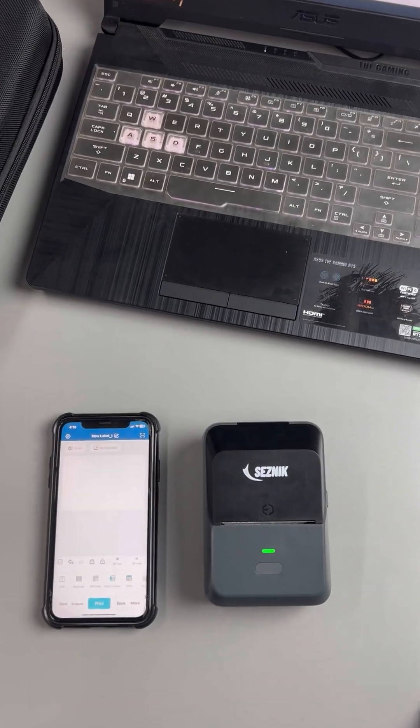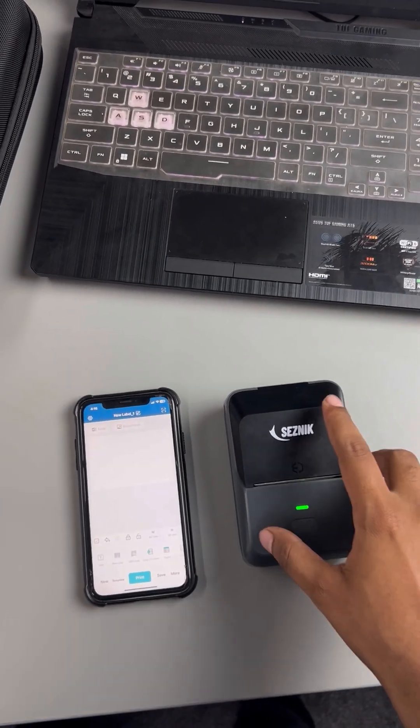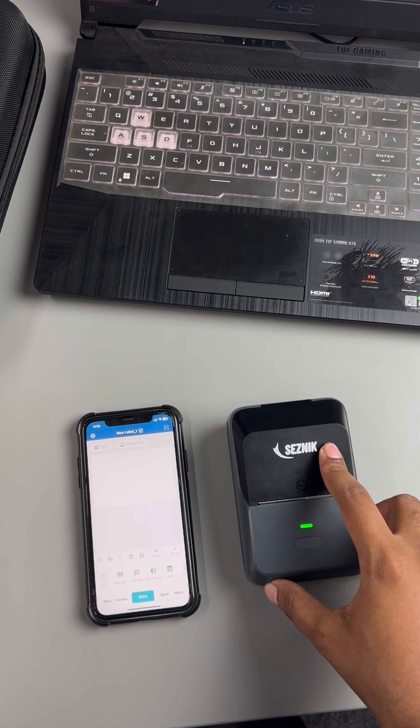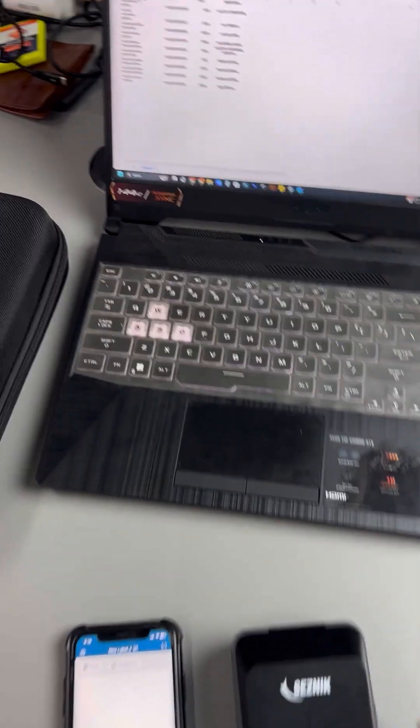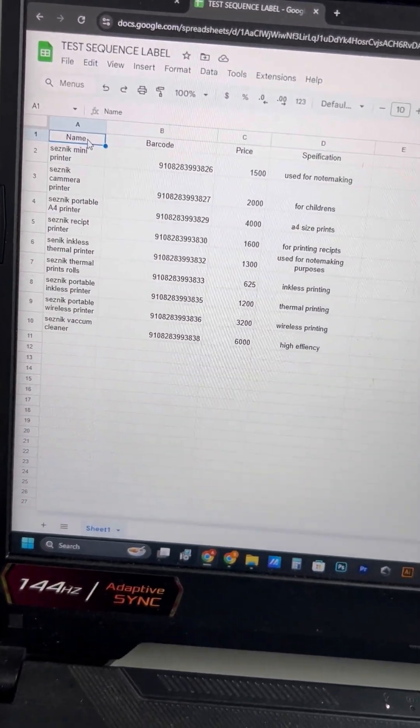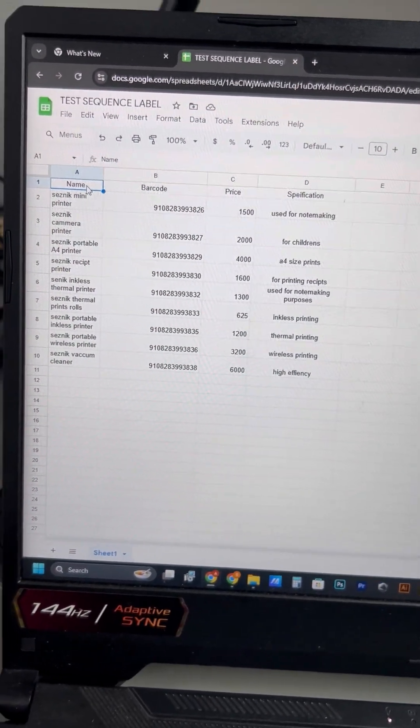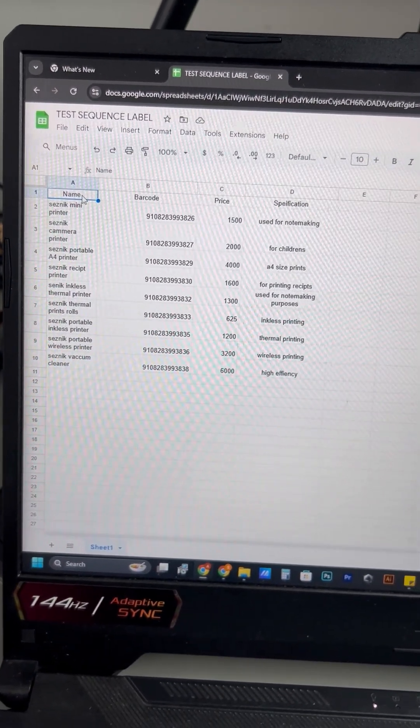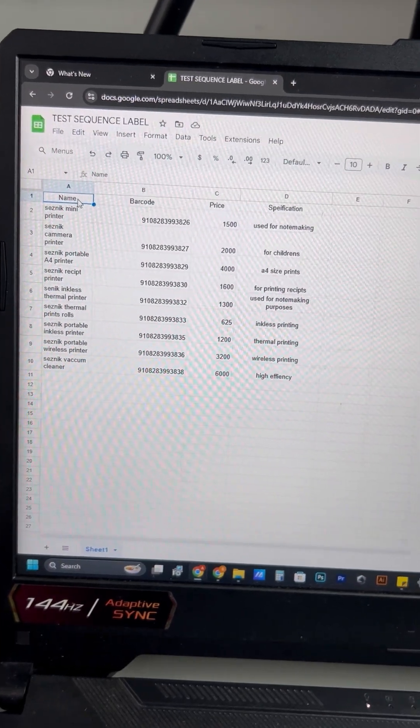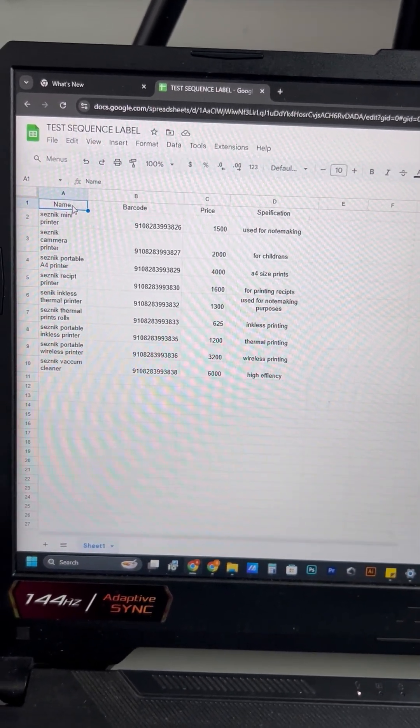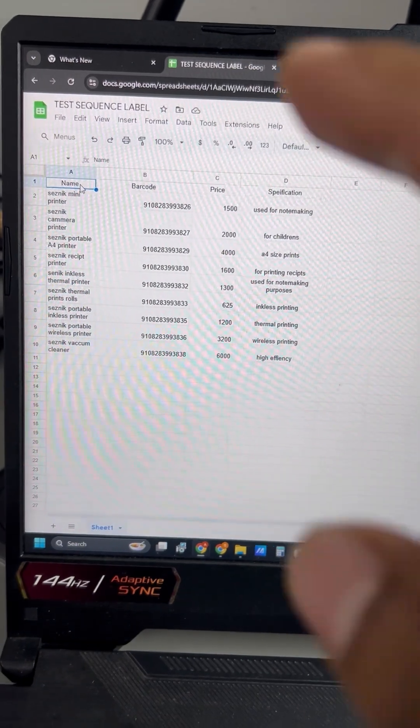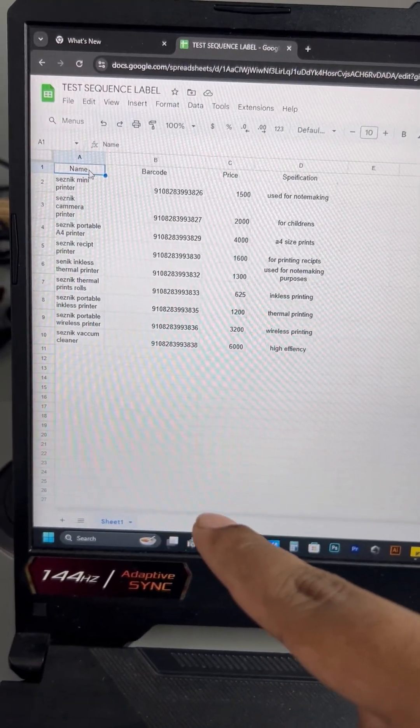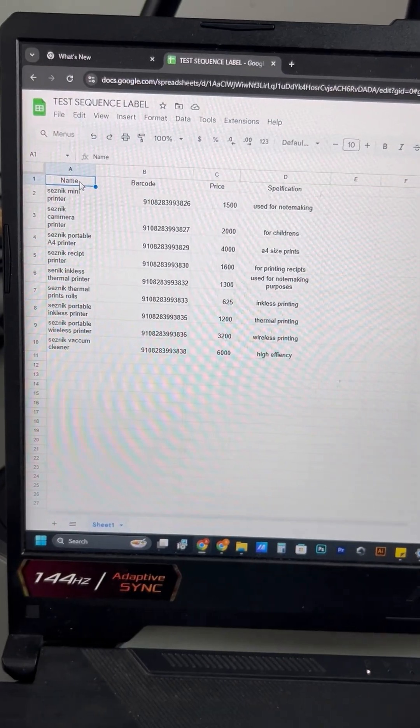So today we are going to talk about the sequencing in label printer. We have over here a Seismic label printer, and the V-Print app is open. We're going to talk about the barcode, the name, barcode, price, and specification. If you have multiple products and you have multiple barcodes, we're gonna see how we're gonna print in sequence. If you have 50 to 100 products, we're gonna see how to do that.